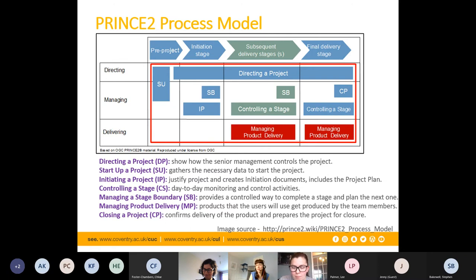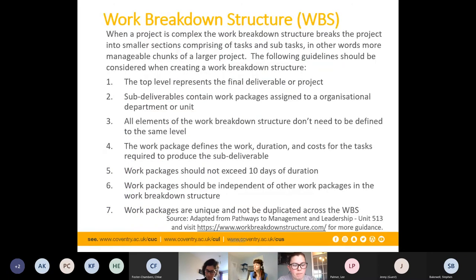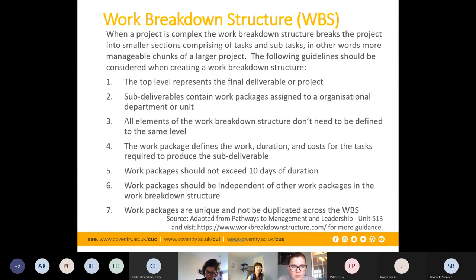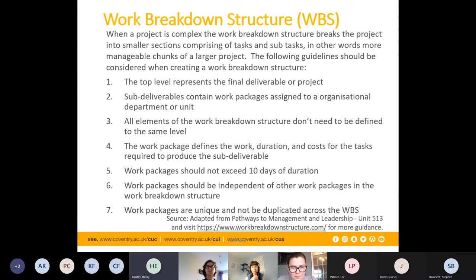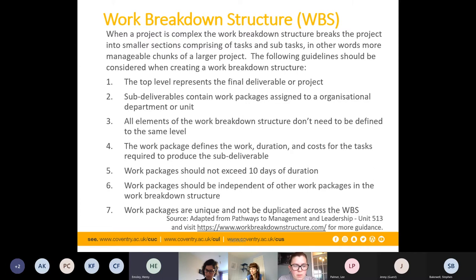A work breakdown structure is basically the first step in developing a schedule. It gives all the information needed by planners, agents, or engineers to produce Gantt charts or programmes. It should outline everything needed to accomplish the project — tasks — in an easy-to-understand chart readable by anyone. It details the work to be executed by the project team to accomplish project objectives and can break the project down into phases, deliverables, and work packages.